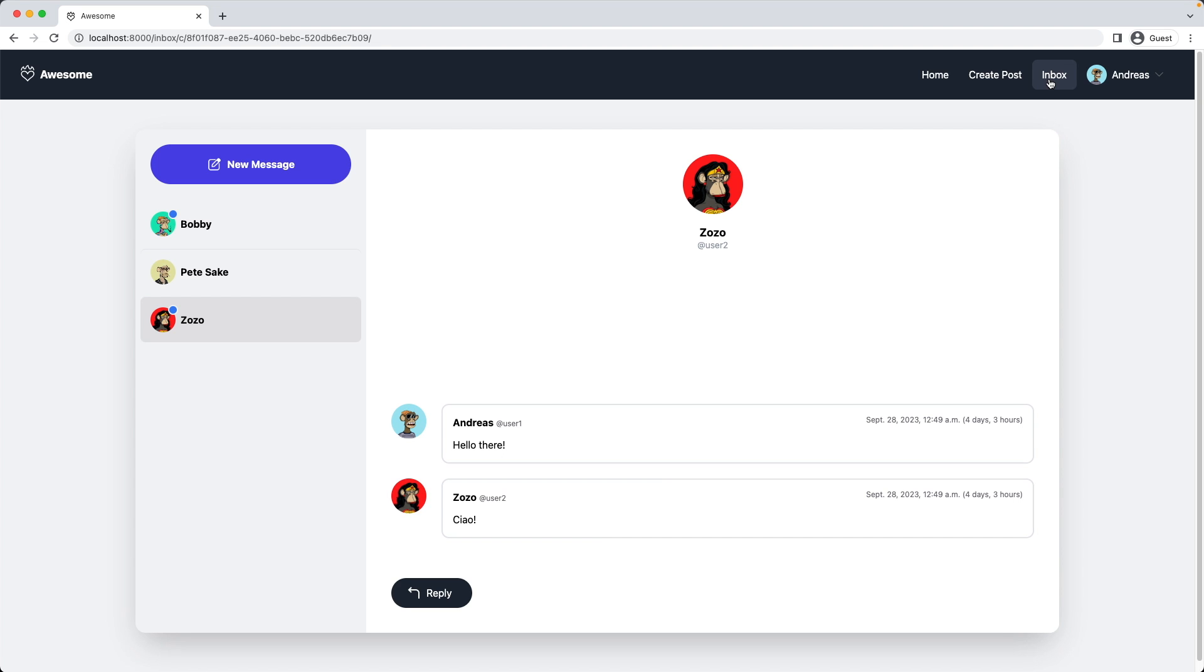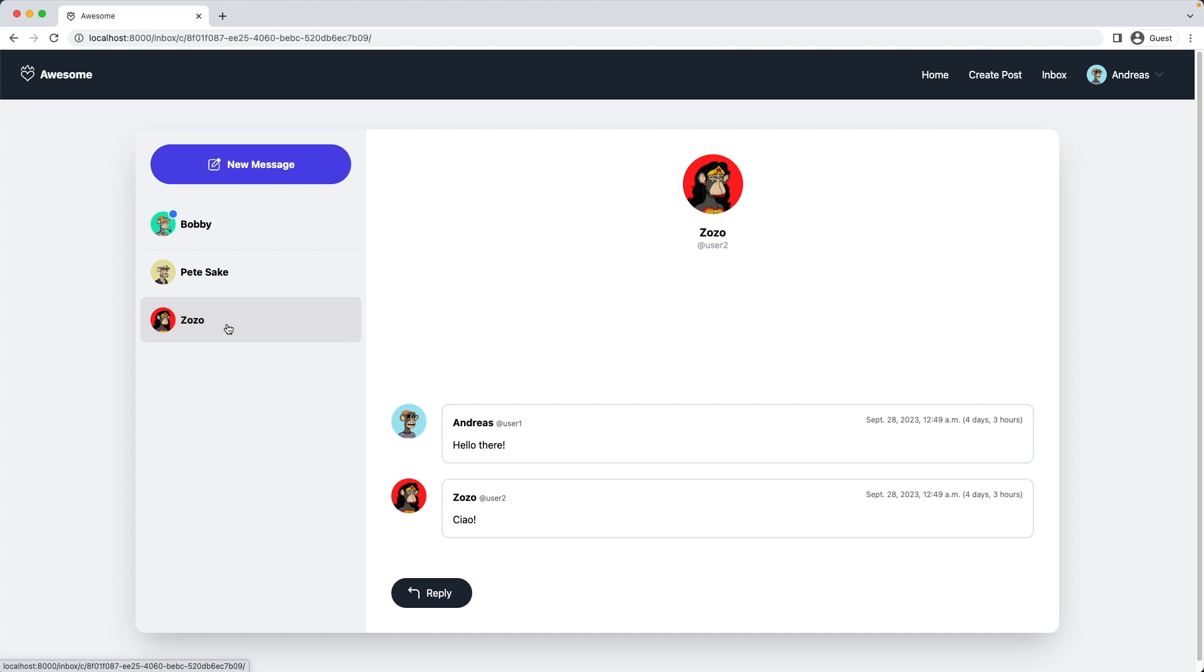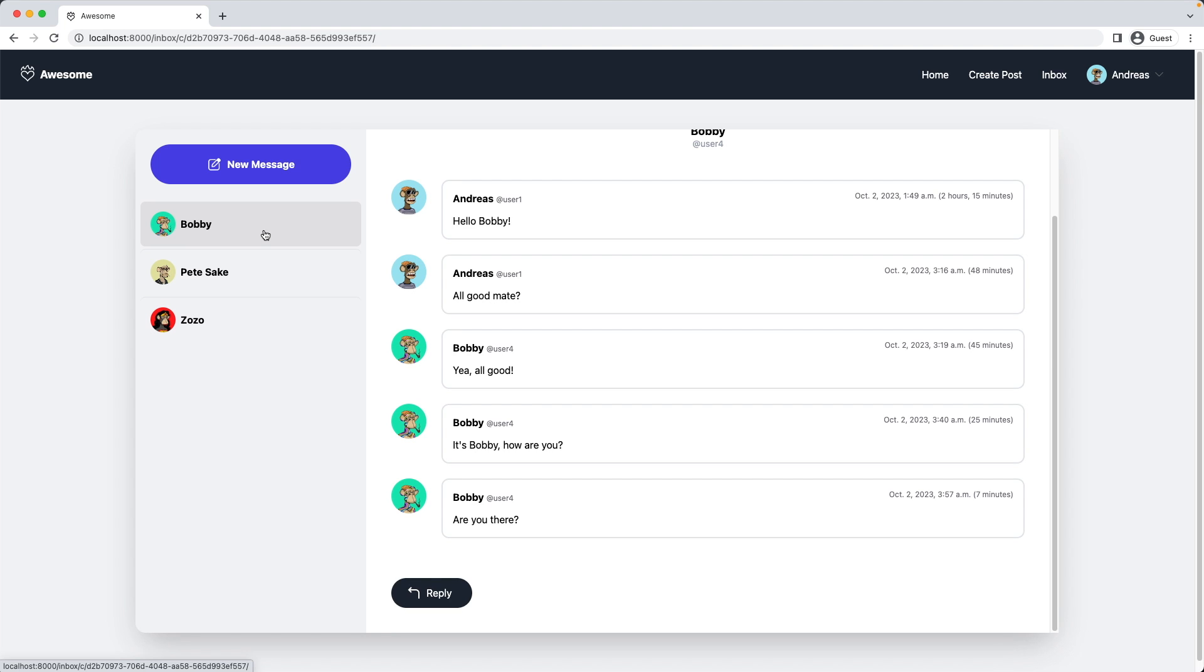So I click again the inbox link. We still have our two icons here. But this time if I click on Zojo, the icon disappears because now our is seen property is set to true. Now let's click on Bobby, and it works also here. Great.